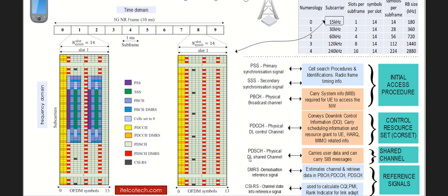5G resources in radio are allocated in time as well as in frequency domain. As an example, on the left side, there is an example of sub-carrier spacing of 15 kHz with a numerology of 0. We are considering how the different resources are allocated in downlink. These are transmitted from the base station to the UE.